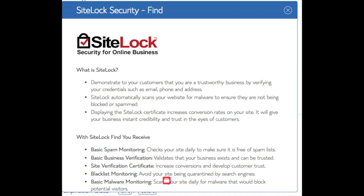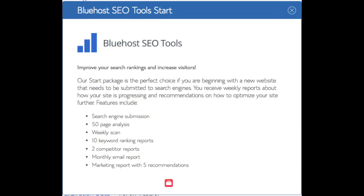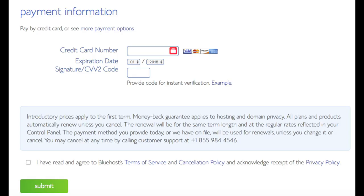SiteLock Security is security for your WordPress website that protects it from hackers — I'd unselect this as there are really good free alternatives. CodeGuard creates daily backups and allows you to restore your site with a click of a button, but there are free alternatives that work just the same. The SEO Tool Start add-on submits your site to search engines and provides a ranking report — you can submit to search engines for free, so this isn't necessary. All these add-ons are completely optional. Below that, input your payment information, agree to the Bluehost privacy policy and terms of service, and click Submit.